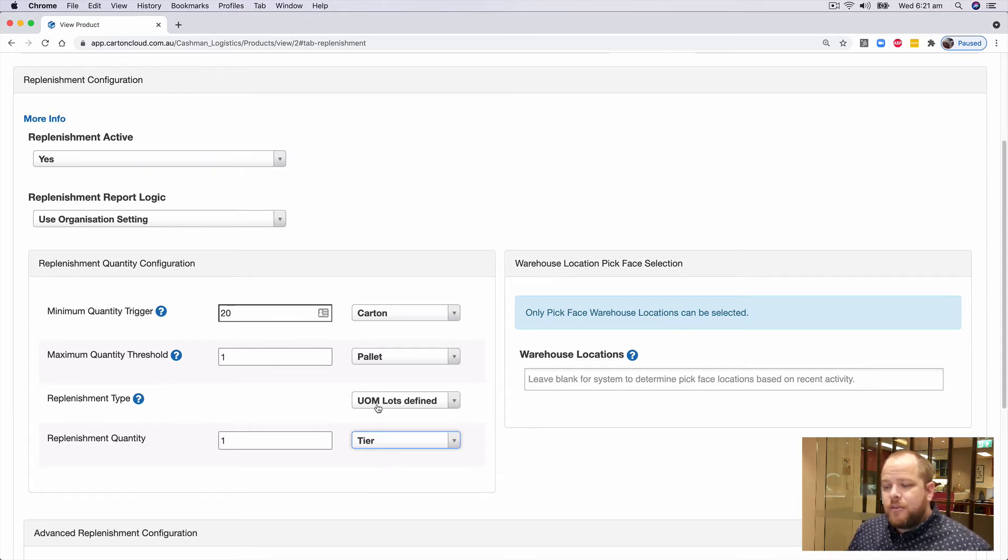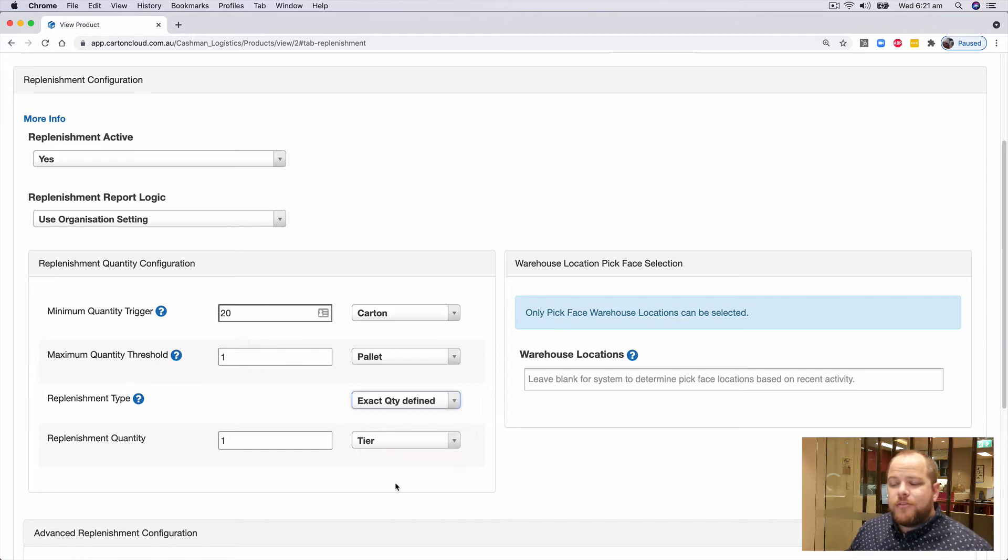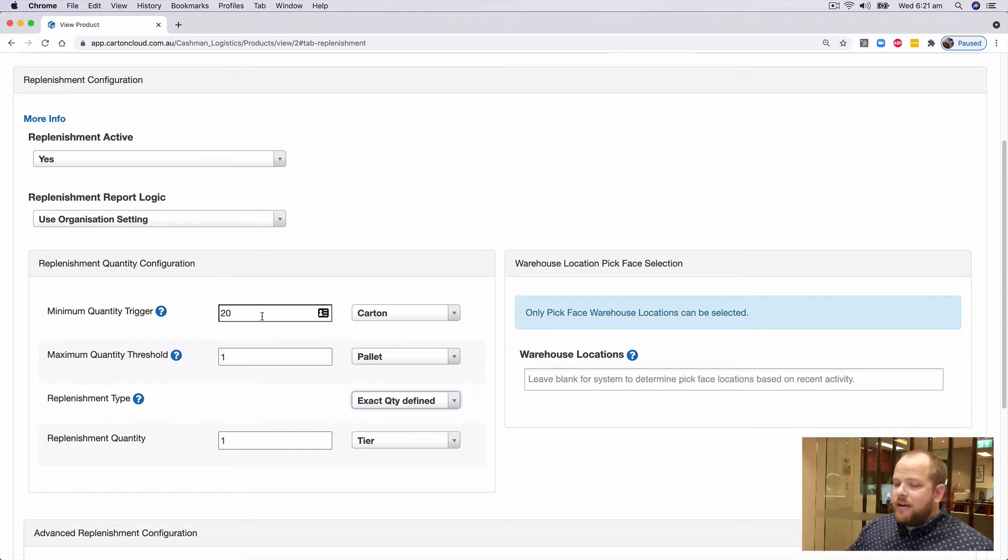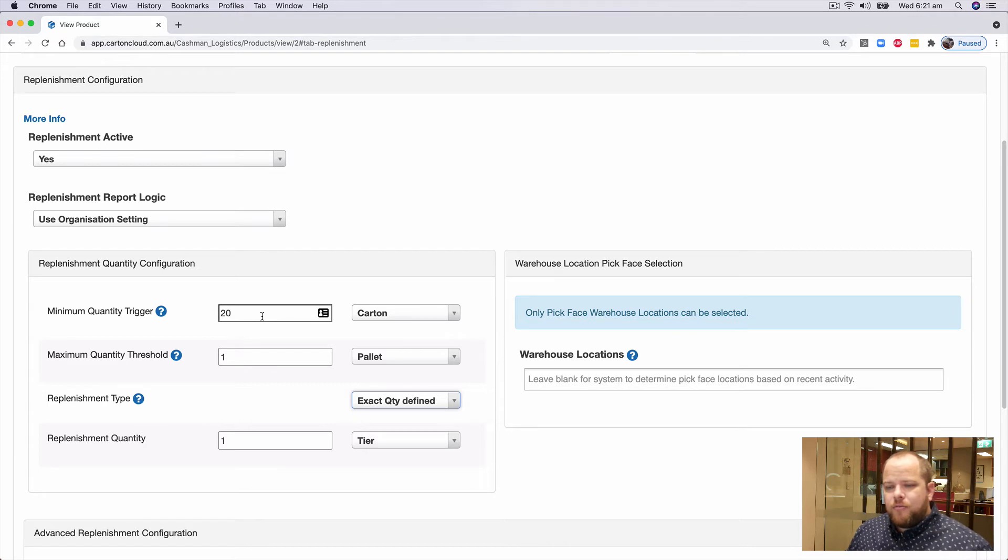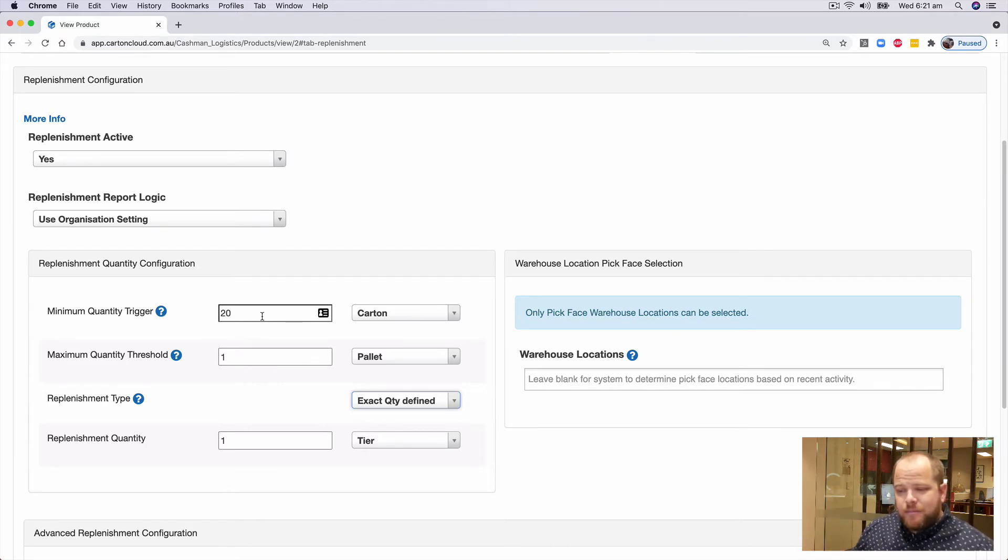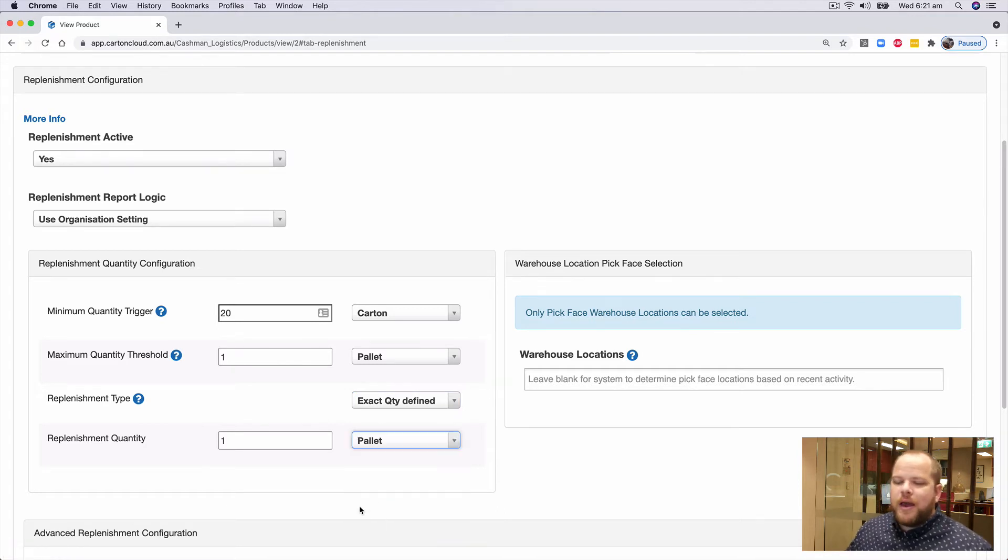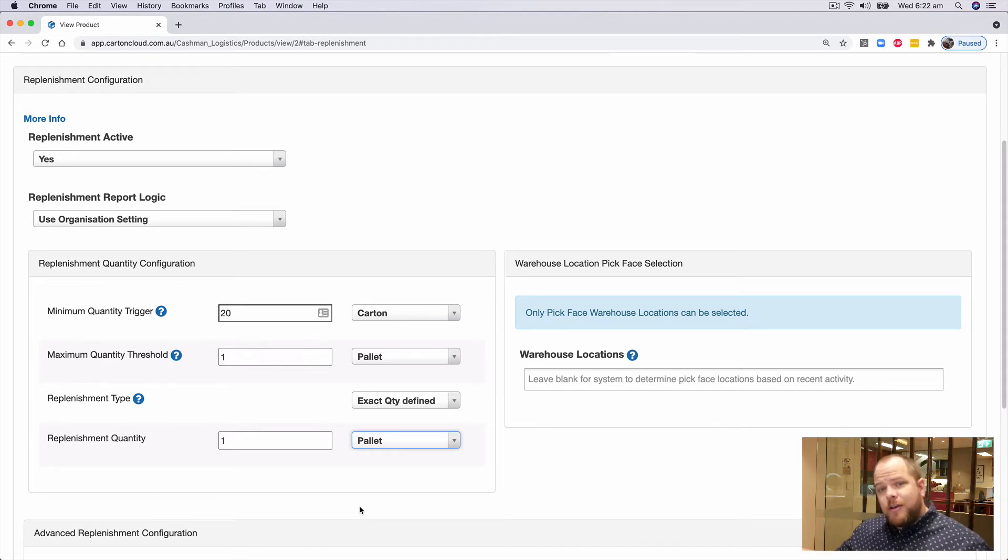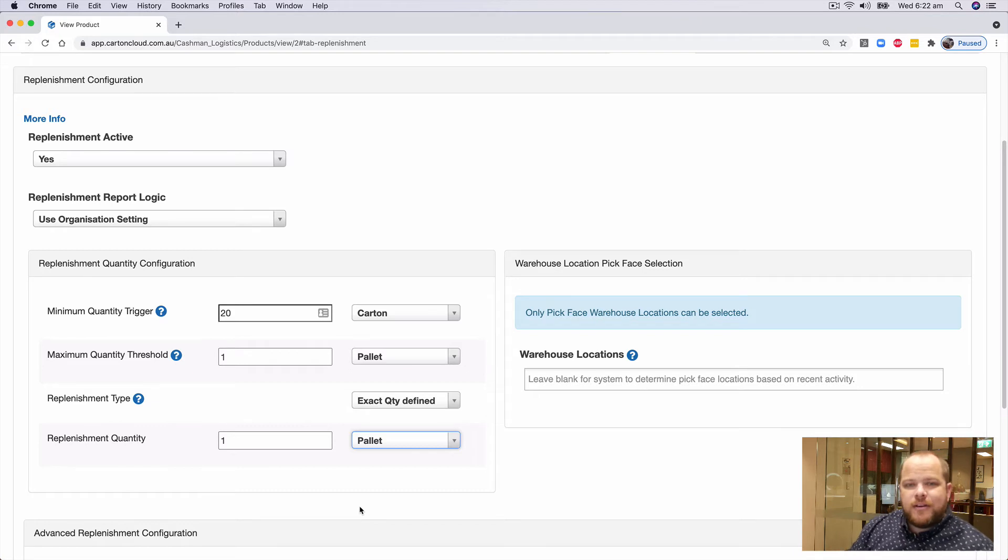The third option is exact quantity defined. This is useful when I trip my minimum. Let's say that location had run down to 18. Regardless of what the minimum is, I just want to replenish a full pallet every time. So if I have to replenish this product, I simply just want to go and find a full pallet within my warehouse and replenish it into the pick face.